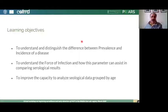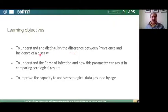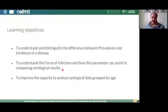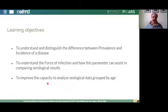The learning objectives are to understand and distinguish the difference between prevalence and incidence of a disease — this terminology must be very clear, as it means different things. You will also learn the concept of force of infection and how this parameter can be used when comparing serological results. The third objective is to improve the capacity to analyze serological data grouped by age.